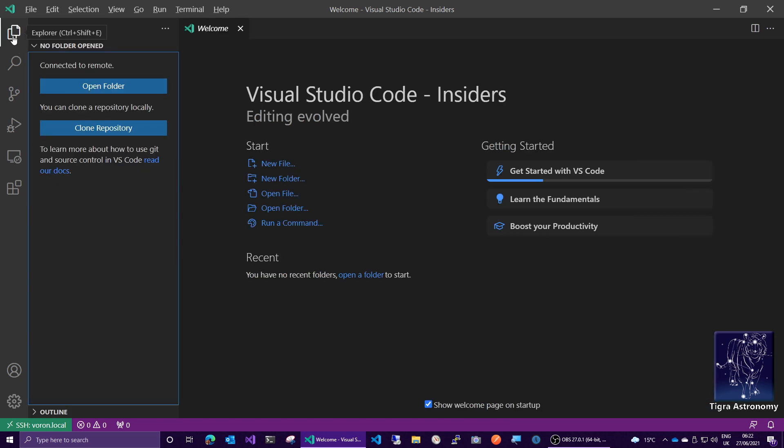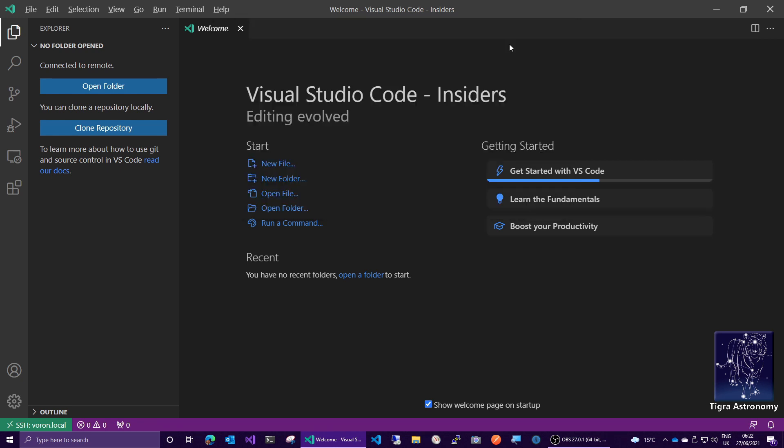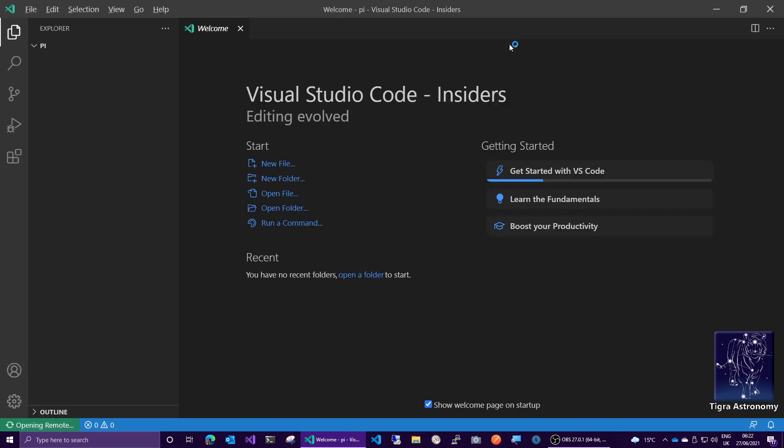Where are we? Now we need to open a folder. And it's prompted us with the default /home/pi, which is a pretty good default. You might prefer to drop down to your Clipper config directory. But actually, let's just start with that and say okay.